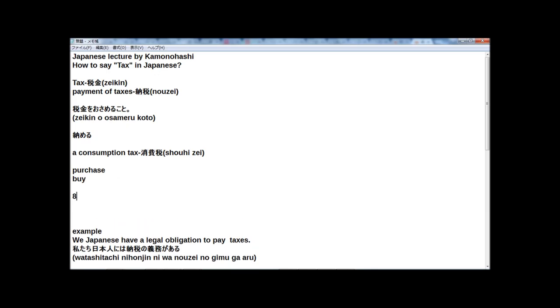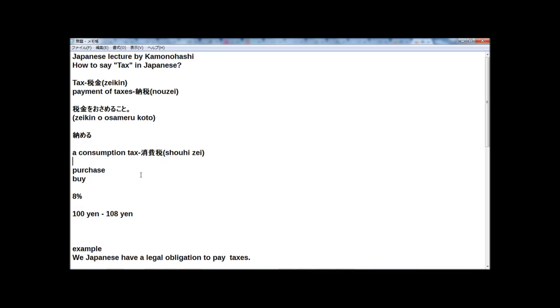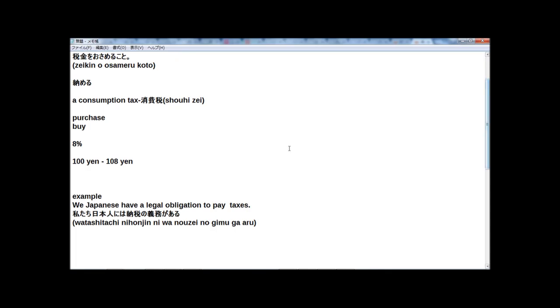So when we buy something, we need to pay a consumption tax. In Japan now, there's an 8% consumption tax. So if you want to buy any item that's 100 yen in Japan, you need to pay 108 yen, because plus 8% is the consumption tax.